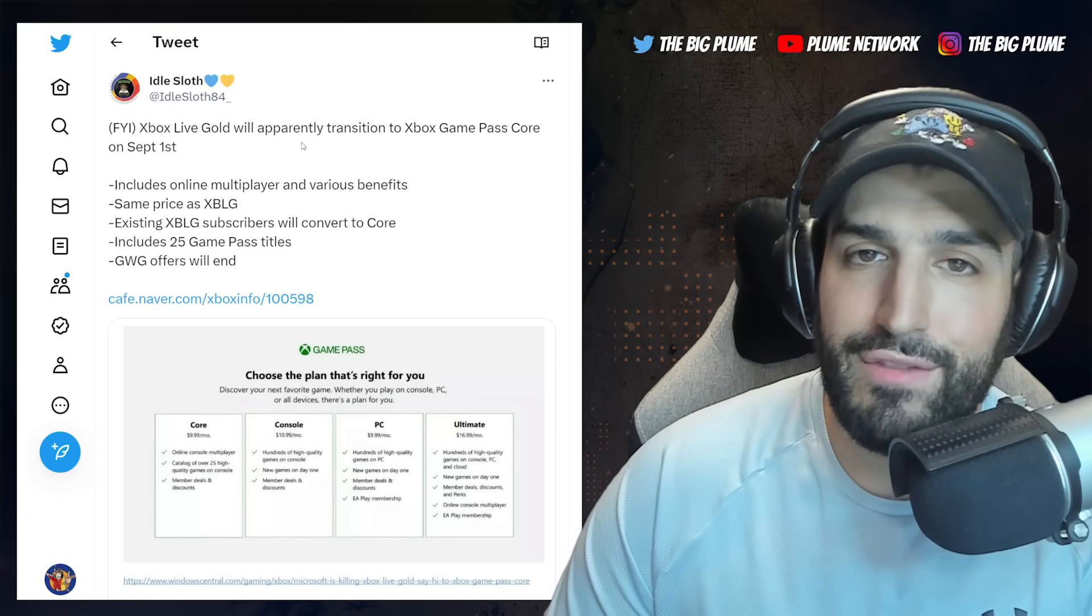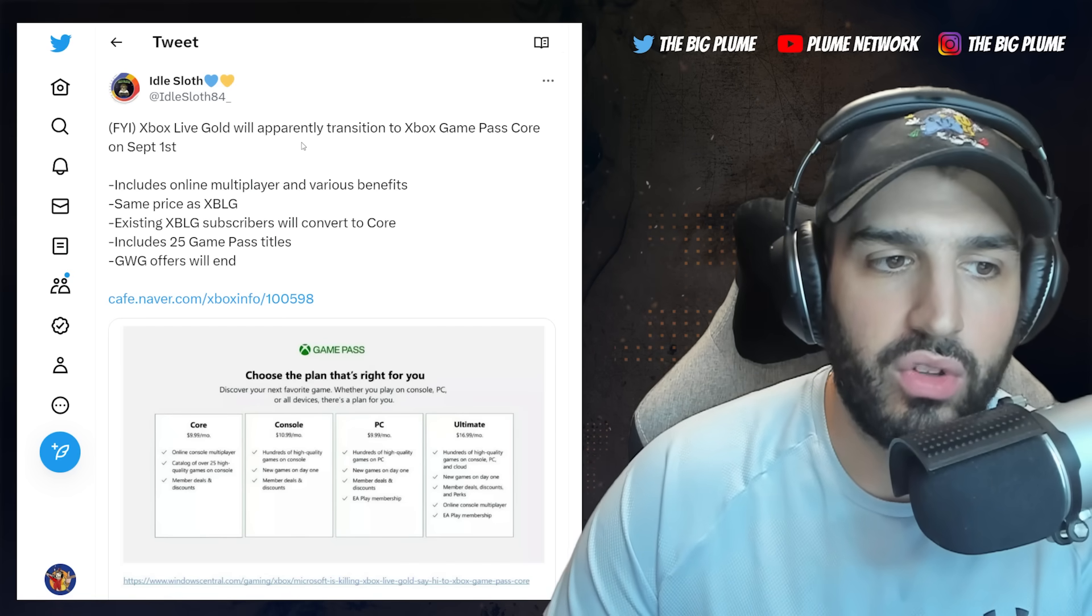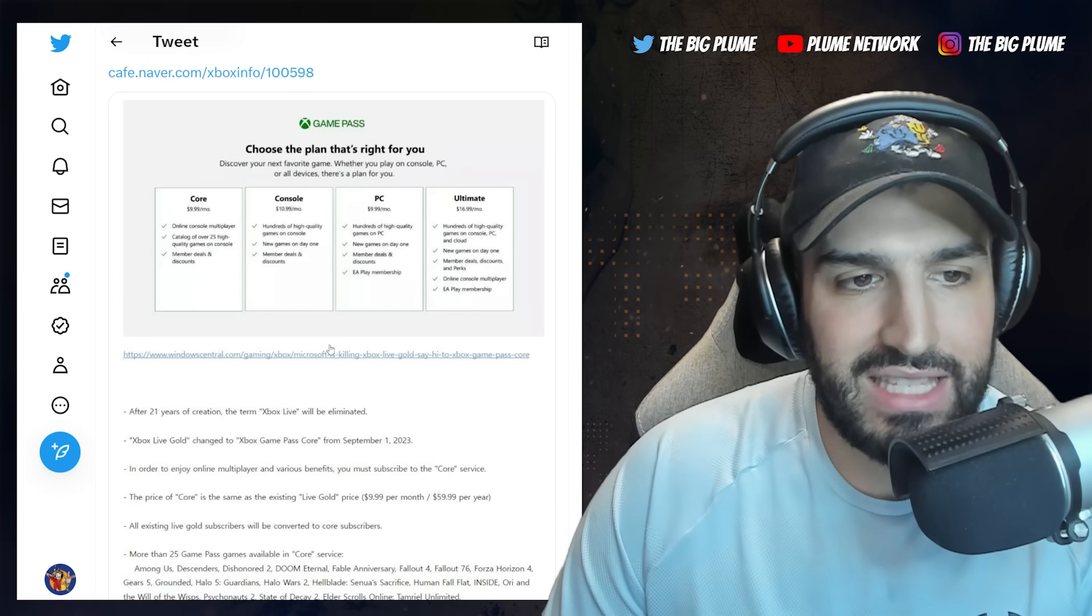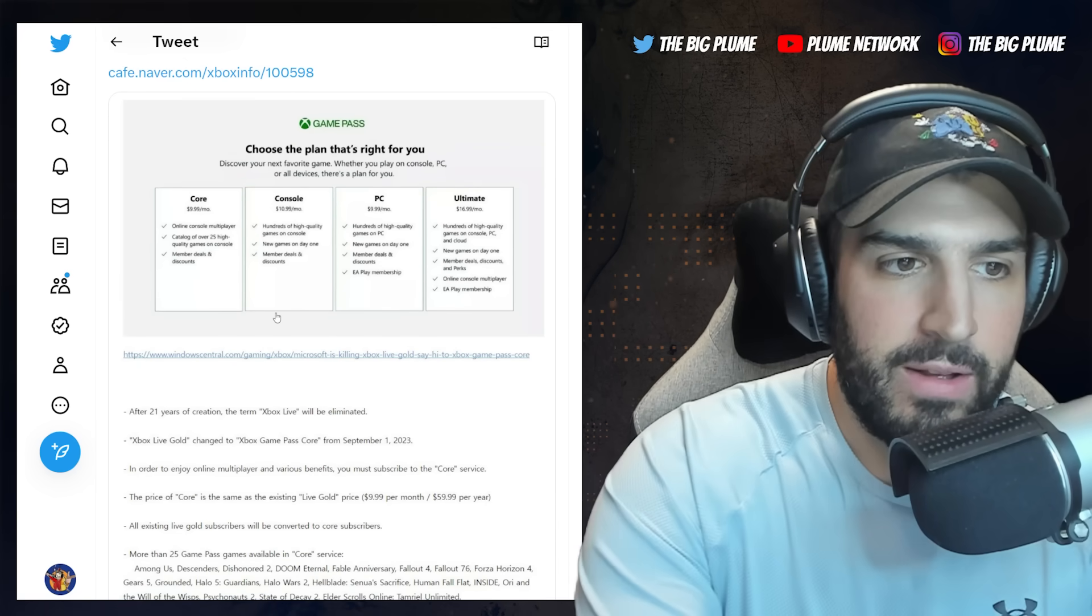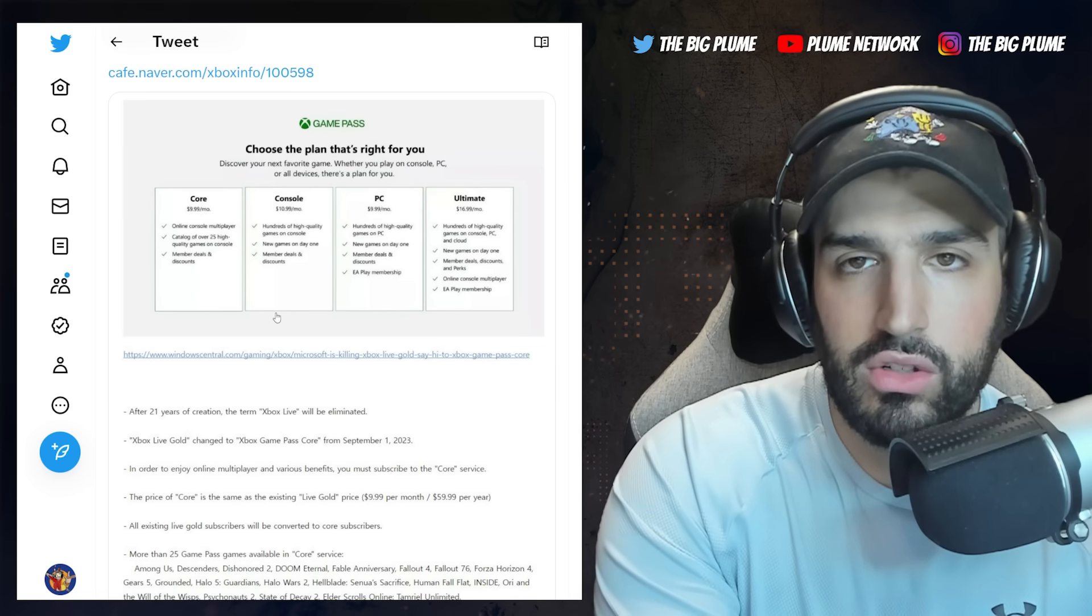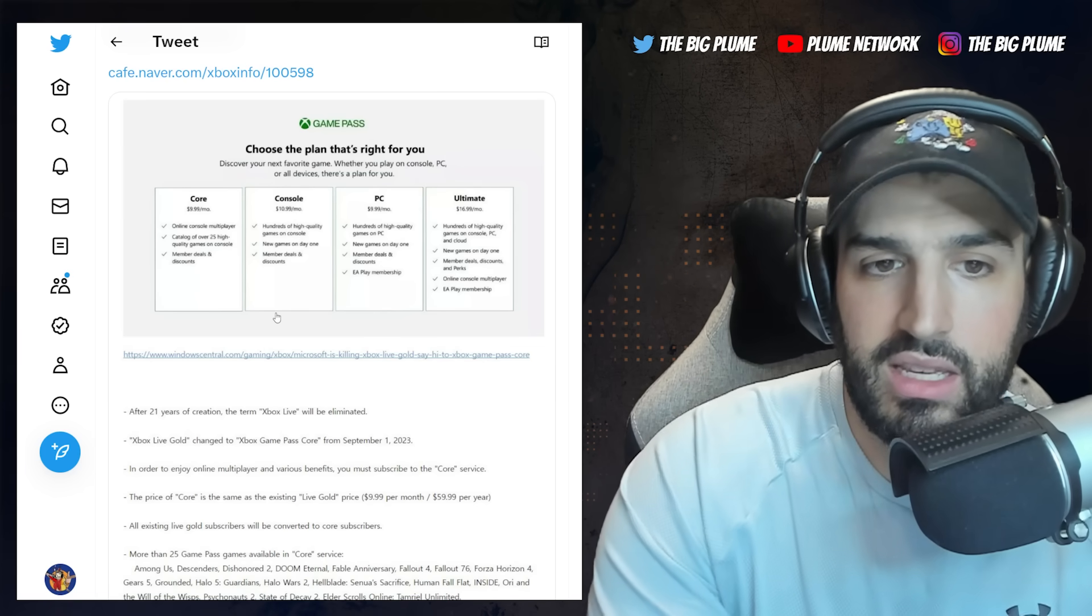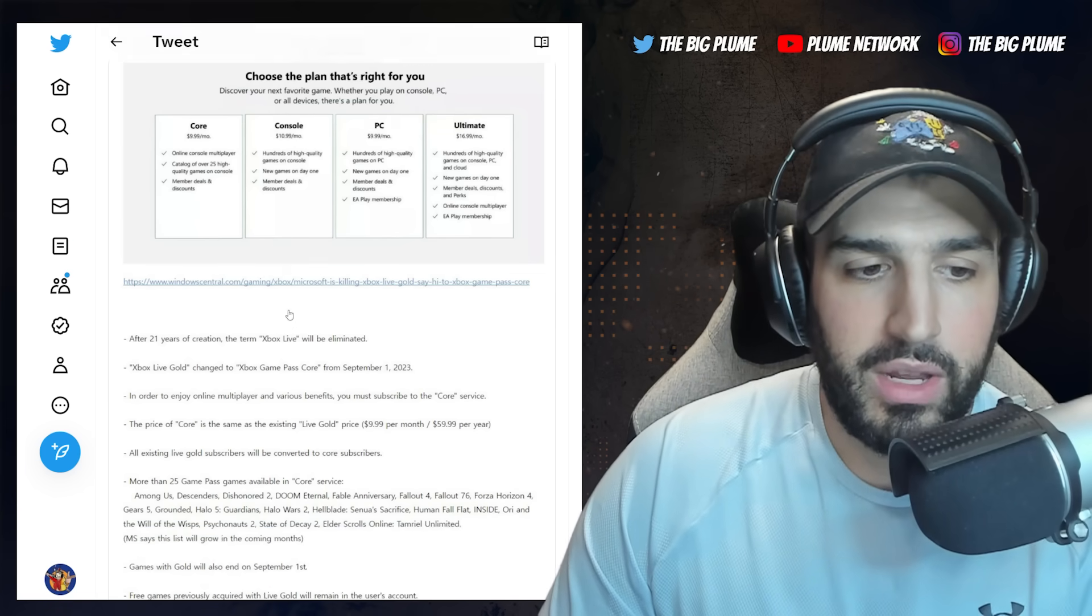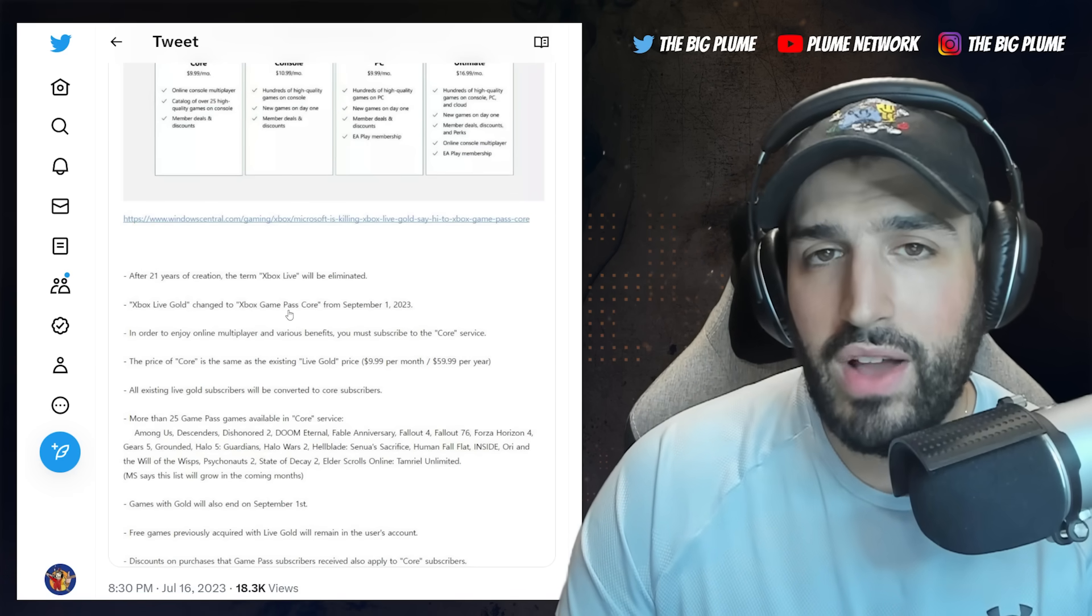Includes 25 Game Pass titles and Games with Gold offers will end. So I guess the question everybody has here is the comparison. You have ten dollars for Core, same as Xbox Live Gold, still eleven dollars for Console, still ten dollars for PC, and seventeen a month for Ultimate.